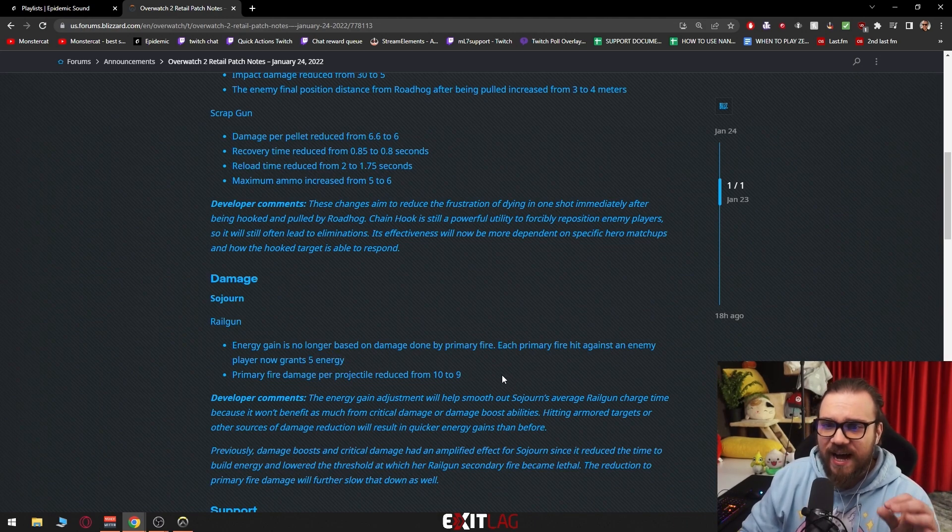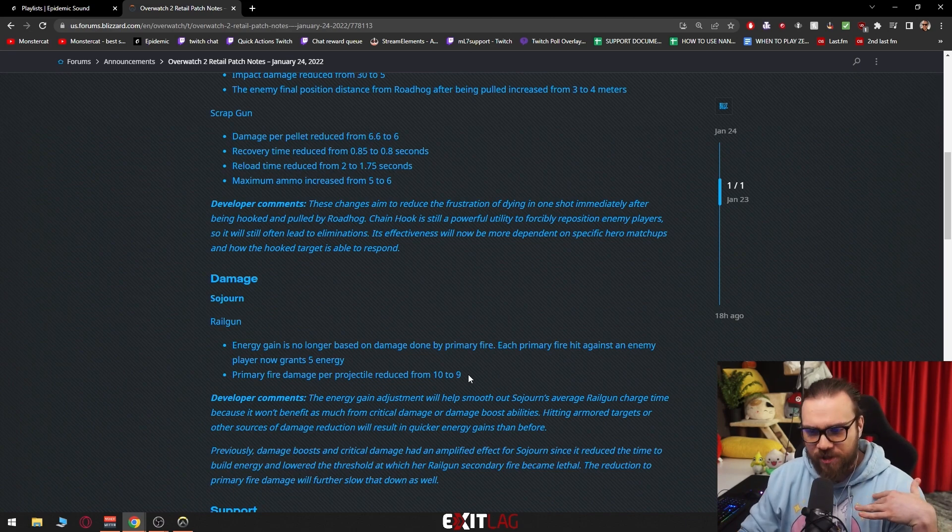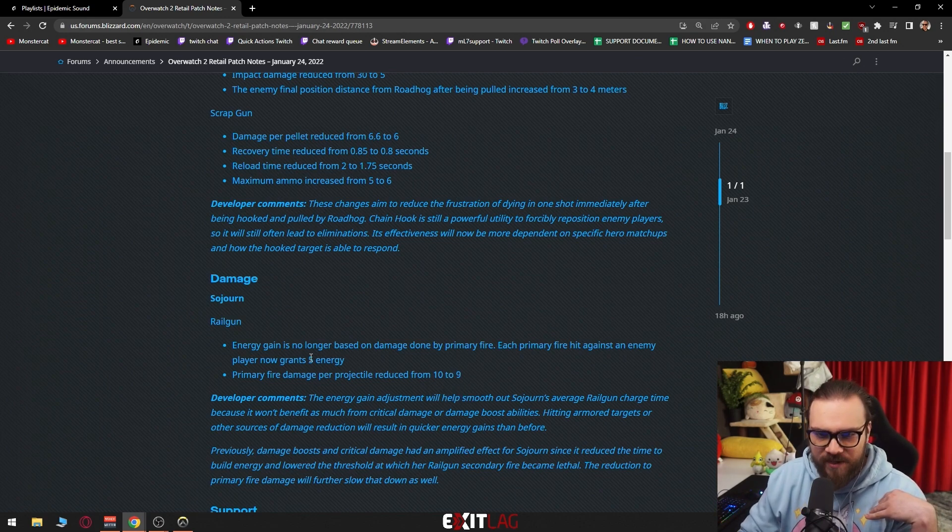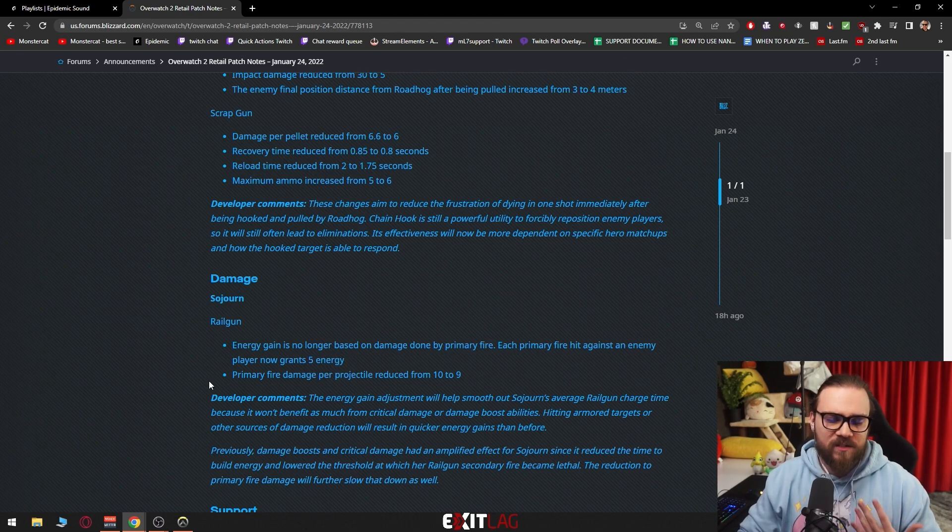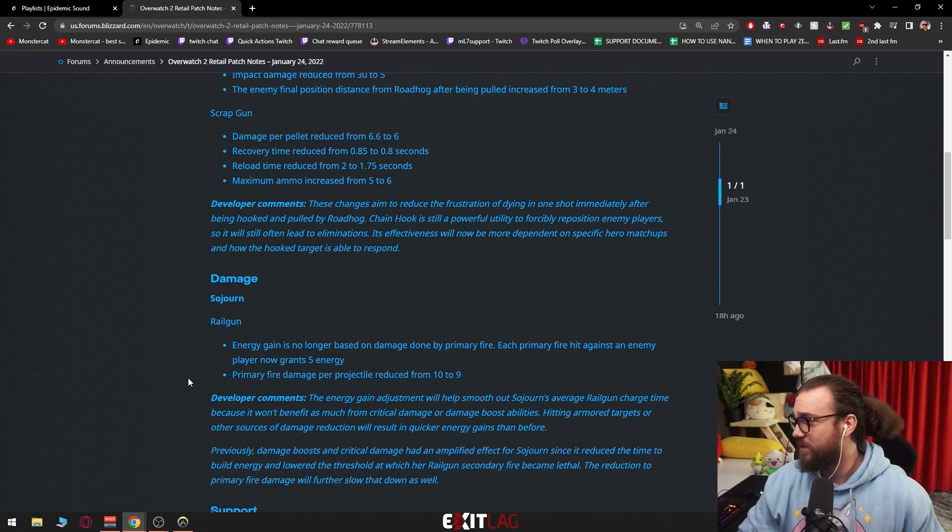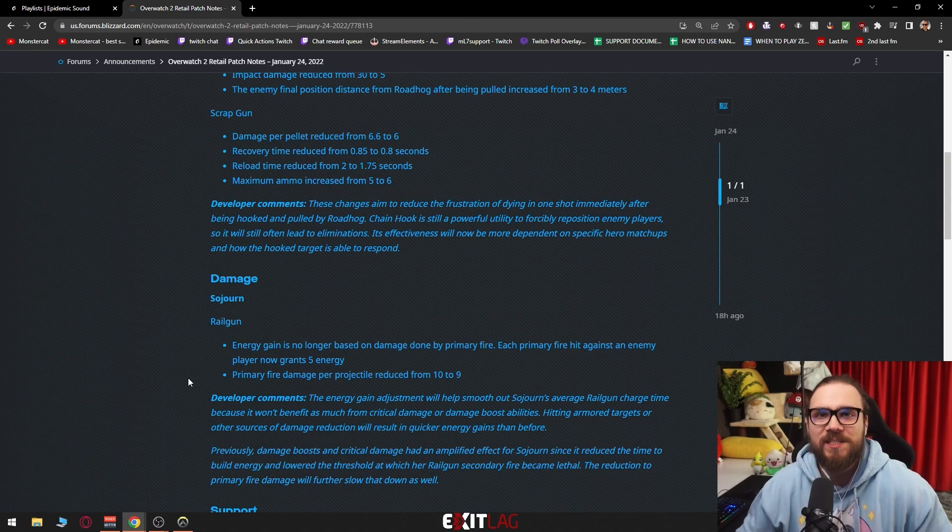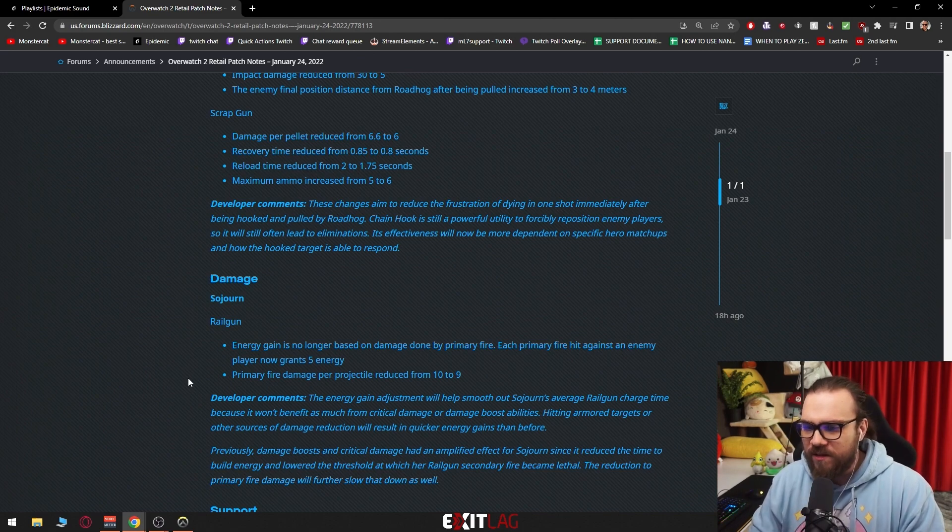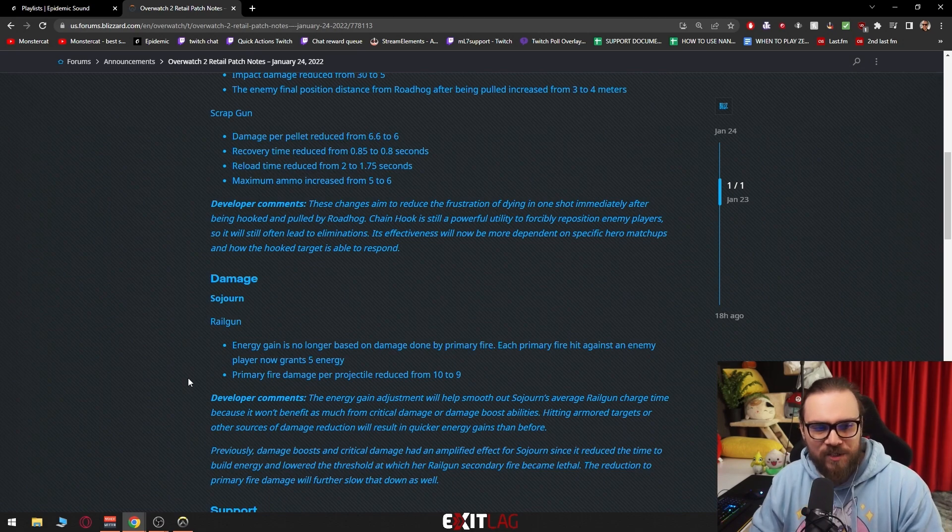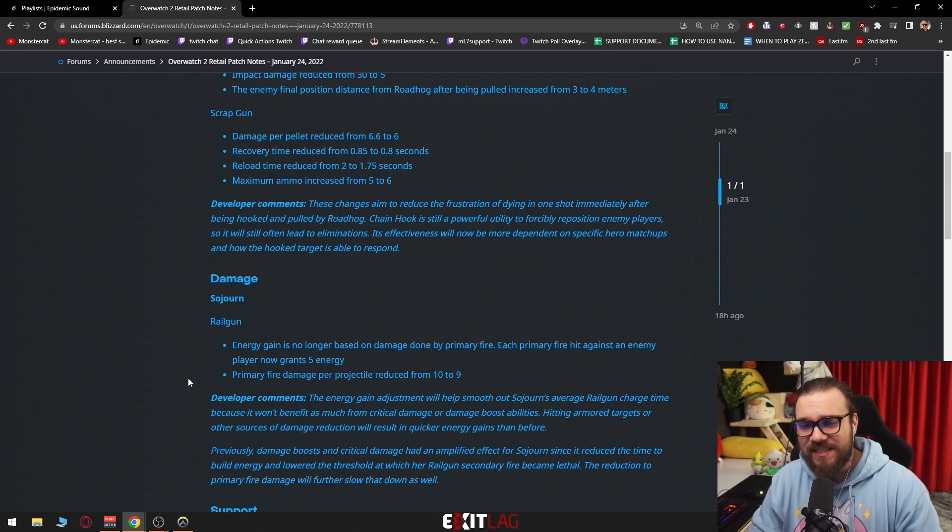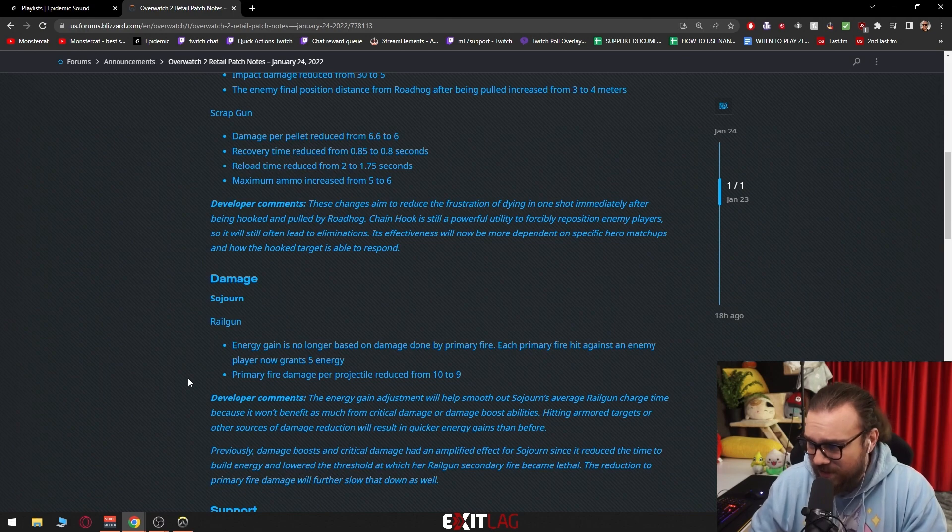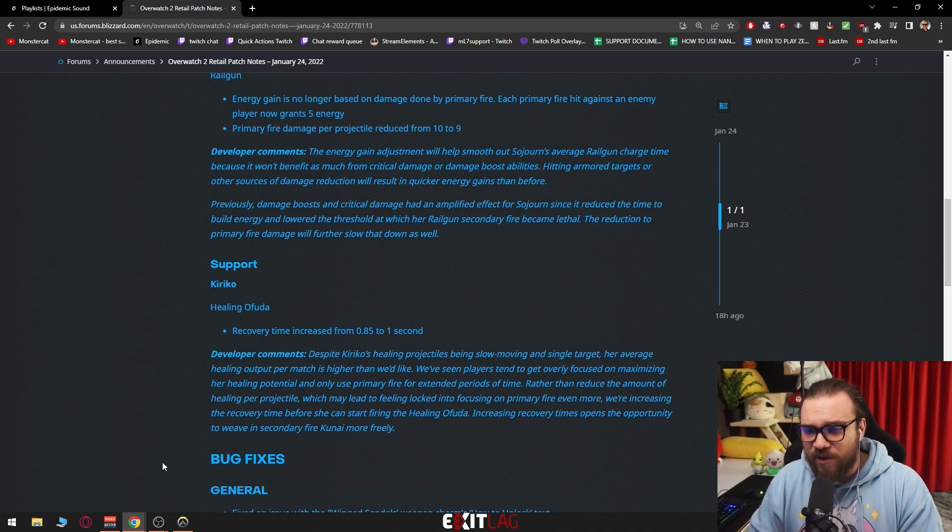What I wanted to say is that right now if you damage boost the Sojourn, you probably will increase this primary fire damage per projectile but you will not help her get railgun faster. So actually the value of damage boosting a Sojourn decreases, which is an indirect nerf to Mercy in this case. Because Mercy thrives not through her healing but with her damage boost. Are we going to enter an era in which she's not going to get value out of damage boost almost at all? It sets a tricky precedent and at the same time, in my opinion, it makes Sojourn a little bit easier to play.